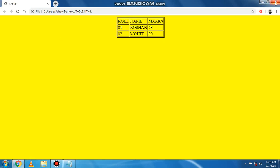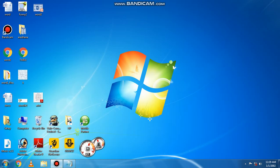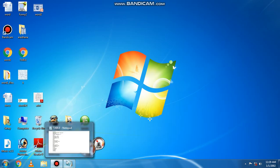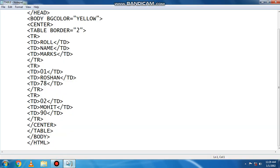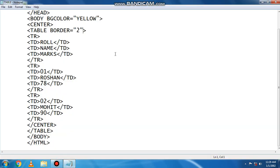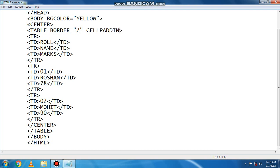Next, we can see the cell padding attribute. This attribute is used to specify the space between grid lines and content in the cell. The spacing can be increased or decreased by specifying the value in number with this attribute. Here we have cell padding, value 15, and then we save this file.